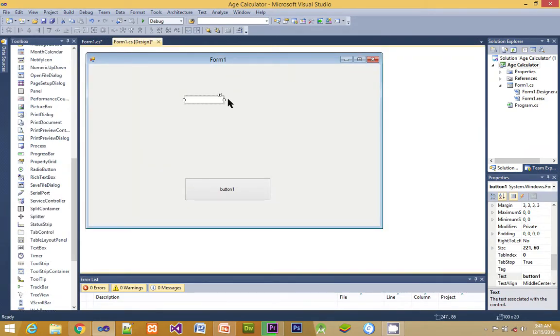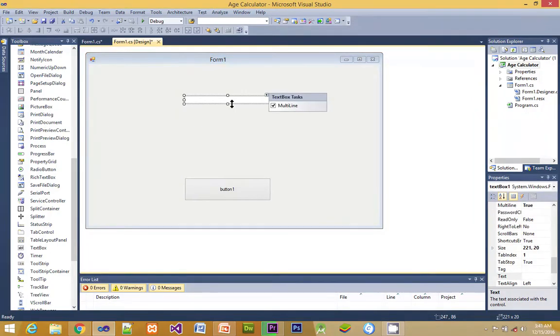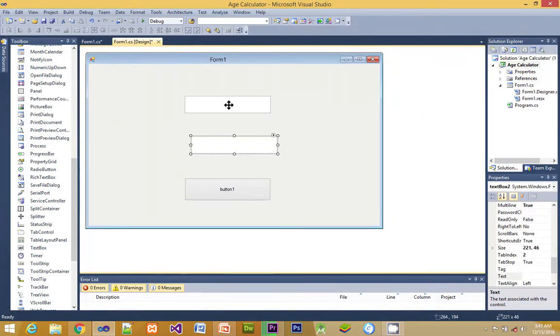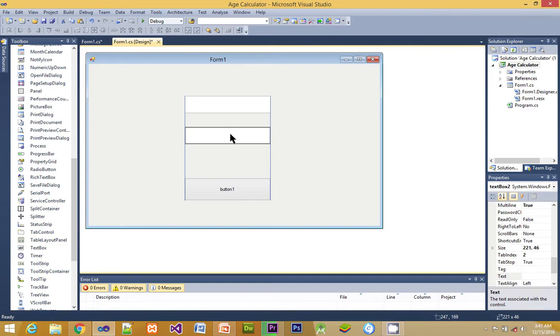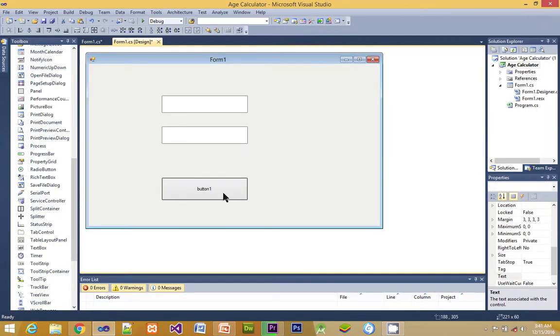Next we are importing another control, that is the textbox. We use the multiline function attached to it in such a way that we can enlarge it. We copy it and paste. Now we are trying to move them all together and arrange them.